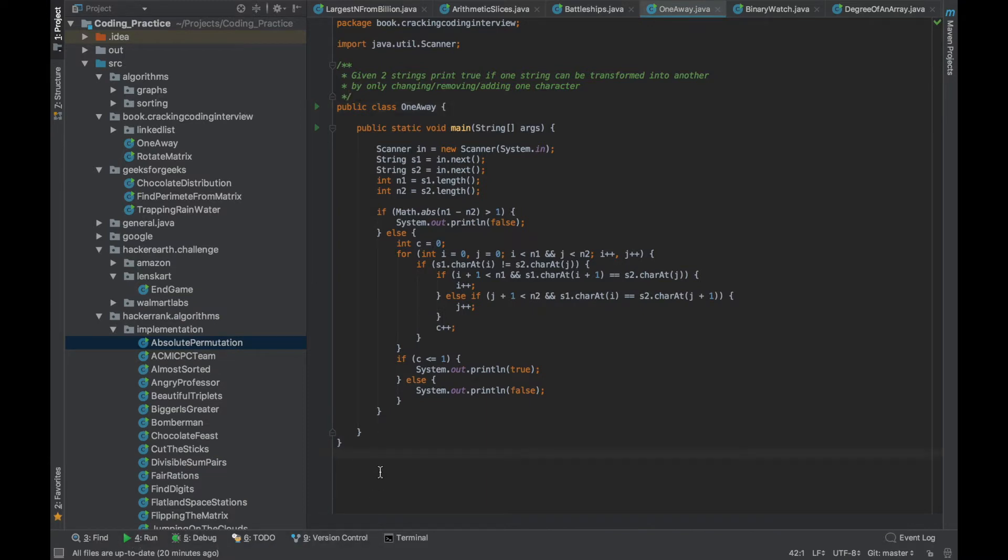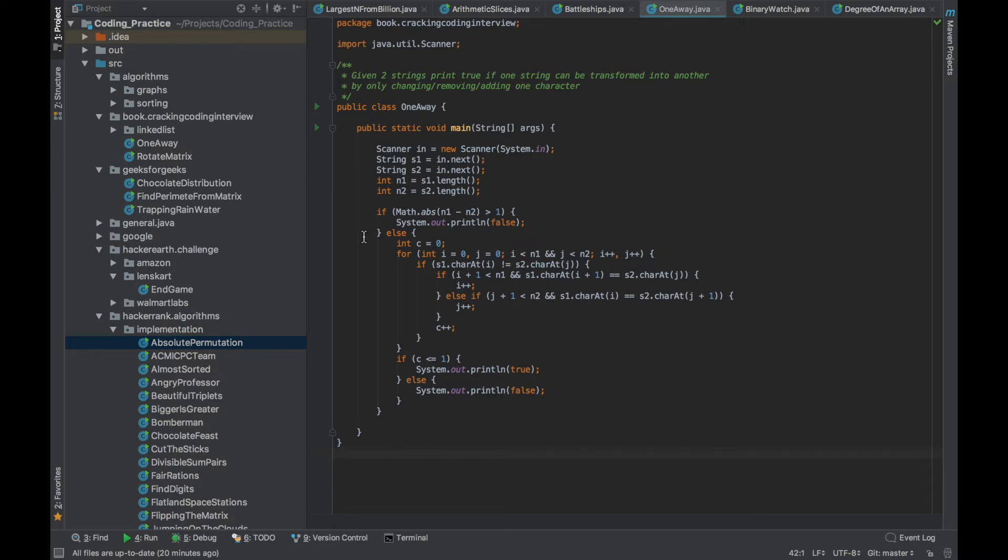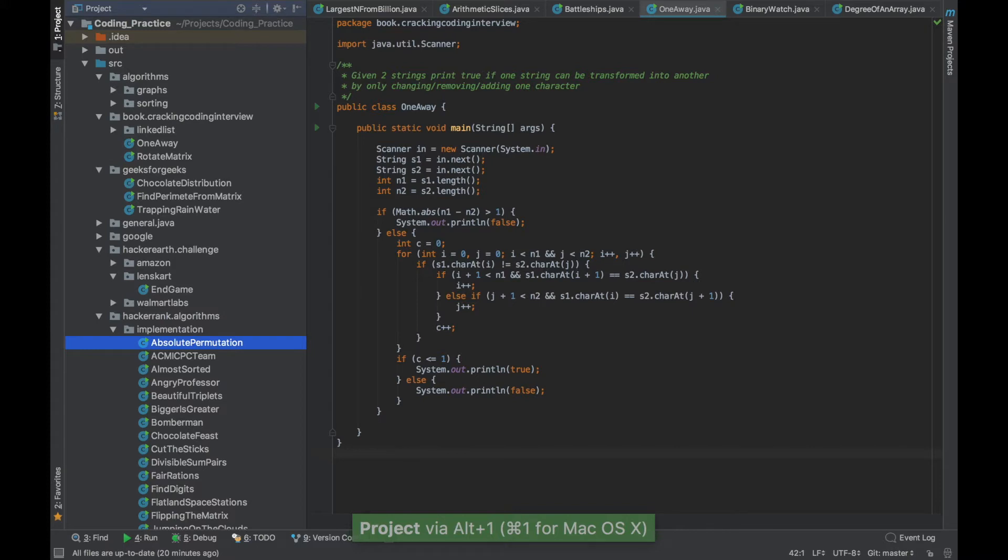To activate a panel the shortcut is Alt and the number associated with the panel. So for example if you see the project it has the number 1 written besides it. So if you press Alt 1 it will activate the panel.